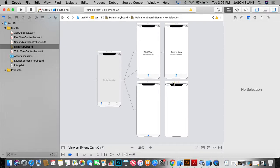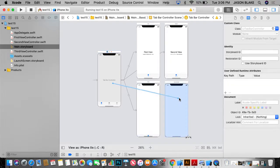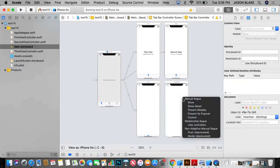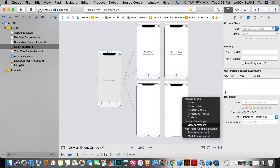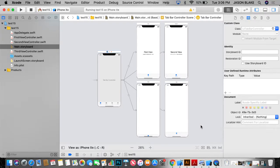So now I'm going to link this into my tab bar controller. How am I going to do that? Underneath the relationship segue. Alright. So now we have a link there.